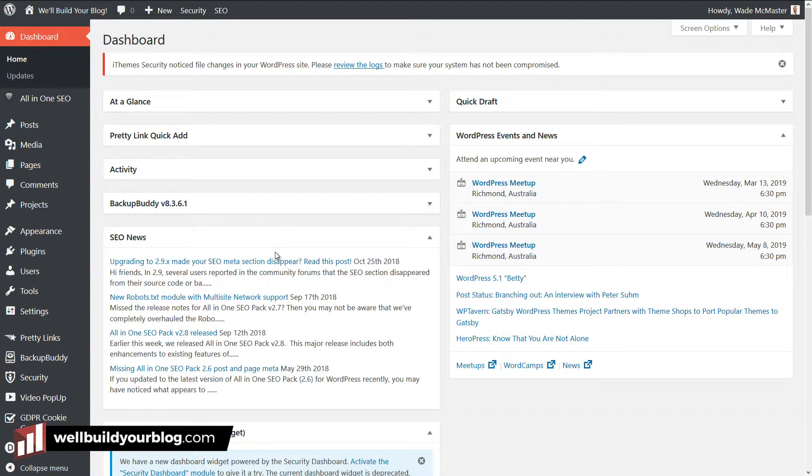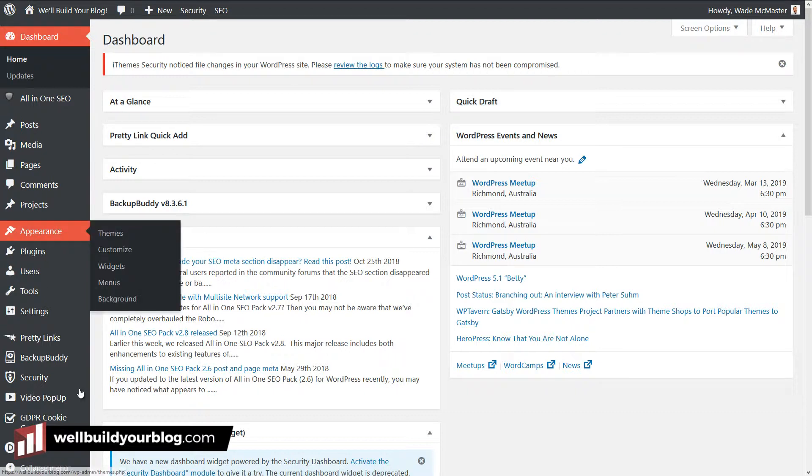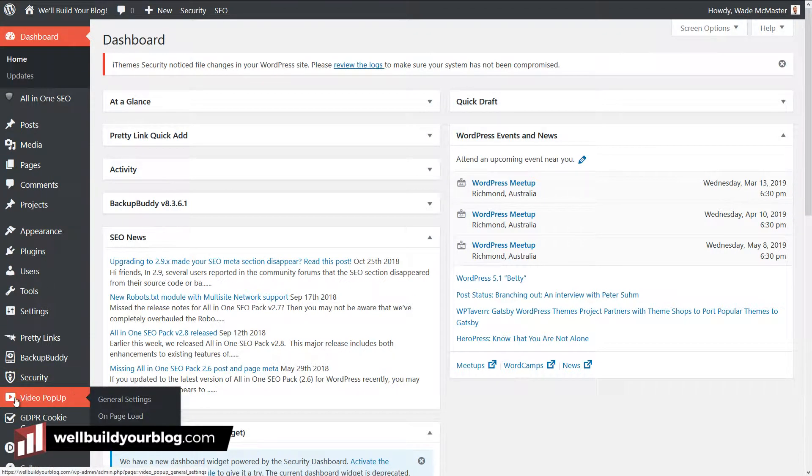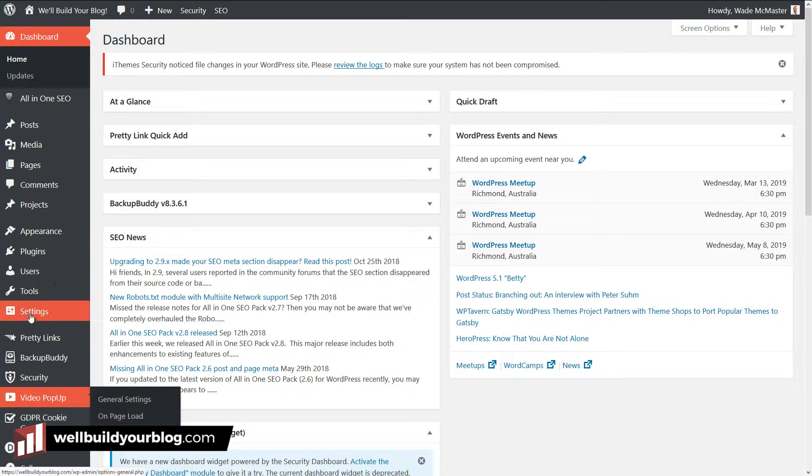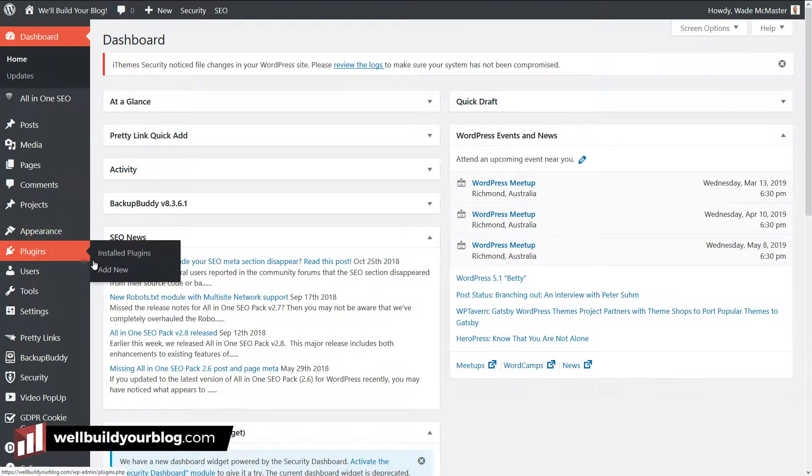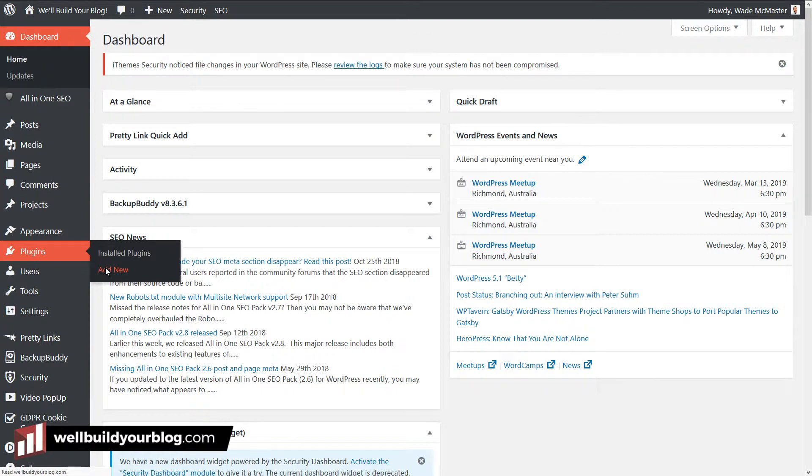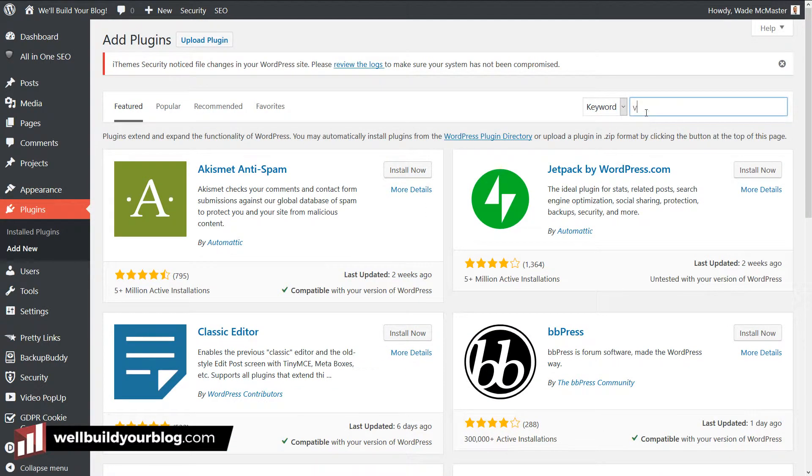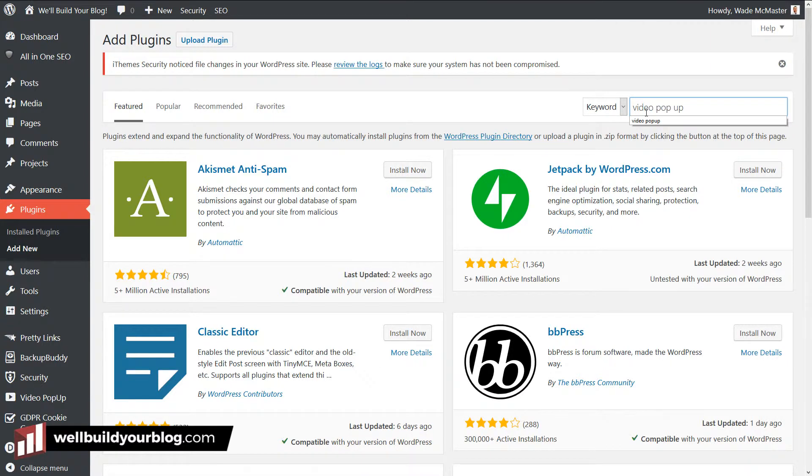Now I have done a video like this in the past, but since the Gutenberg WordPress 5.0 update, the editor has actually changed a little bit. So I wanted to give you an updated version on how to do this. You can see I've got down here a plugin installed called Video Pop-up. Now what you want to do, if you want to add this plugin, just go to Plugins and Add New and search for Video Pop-up.